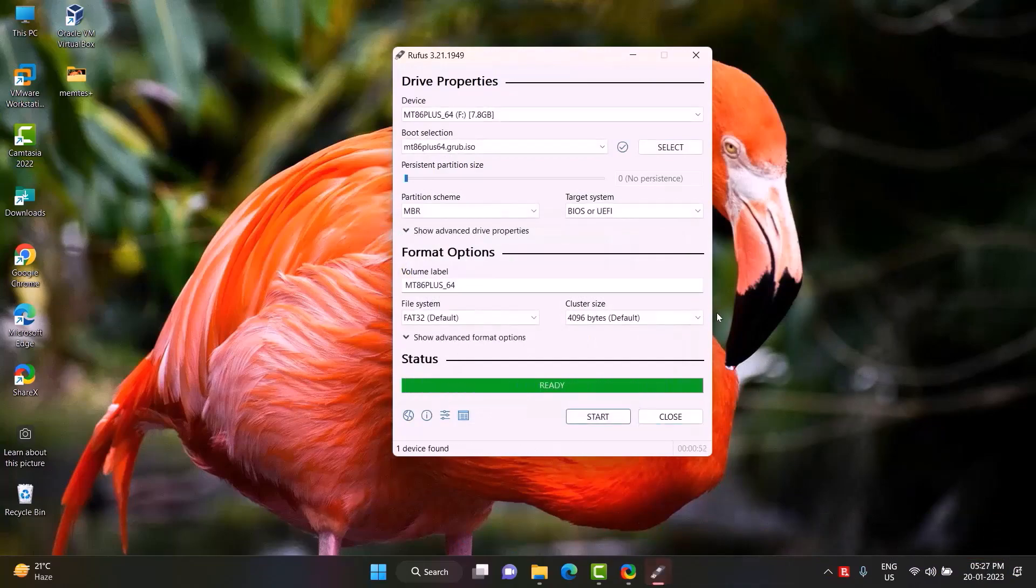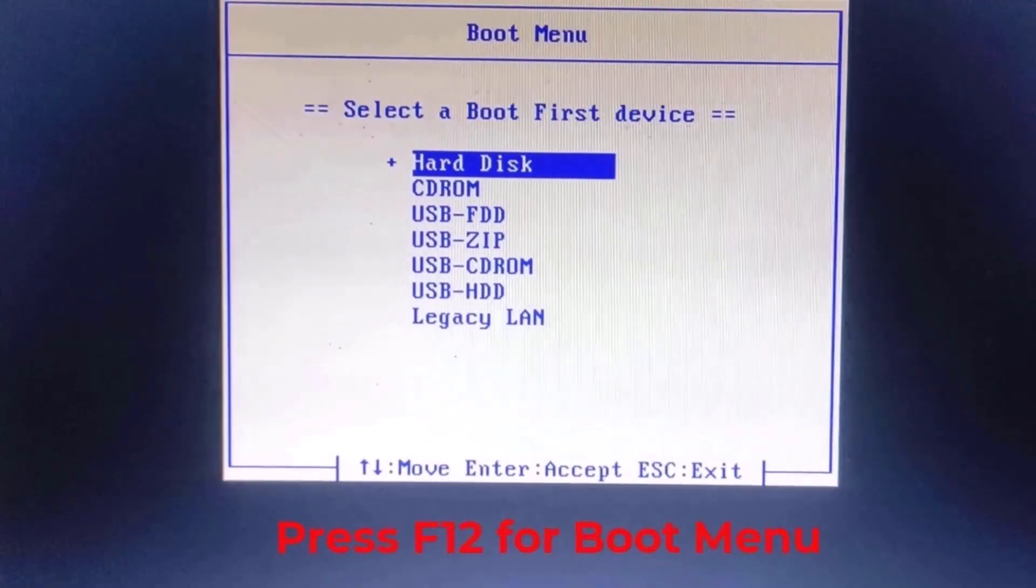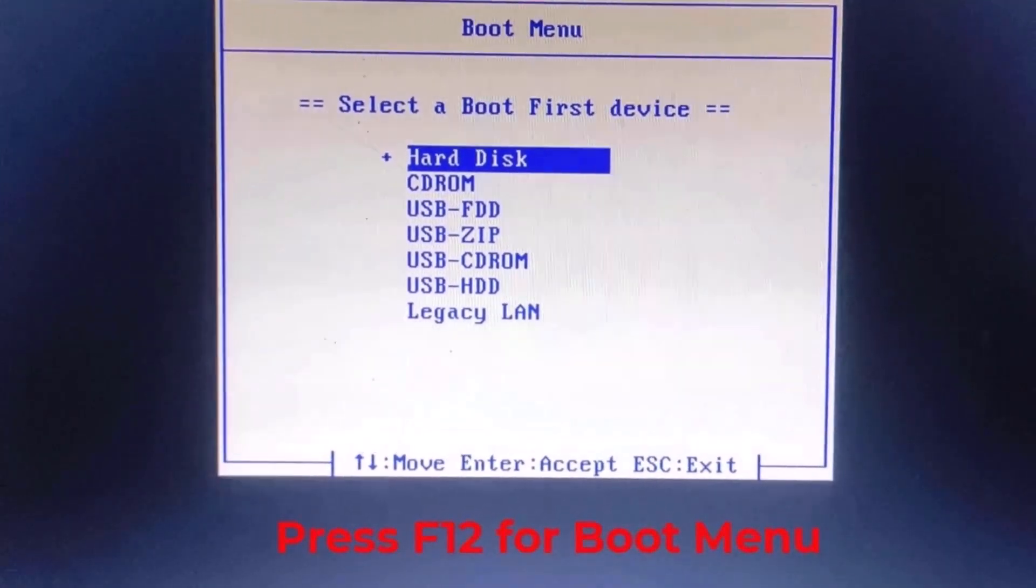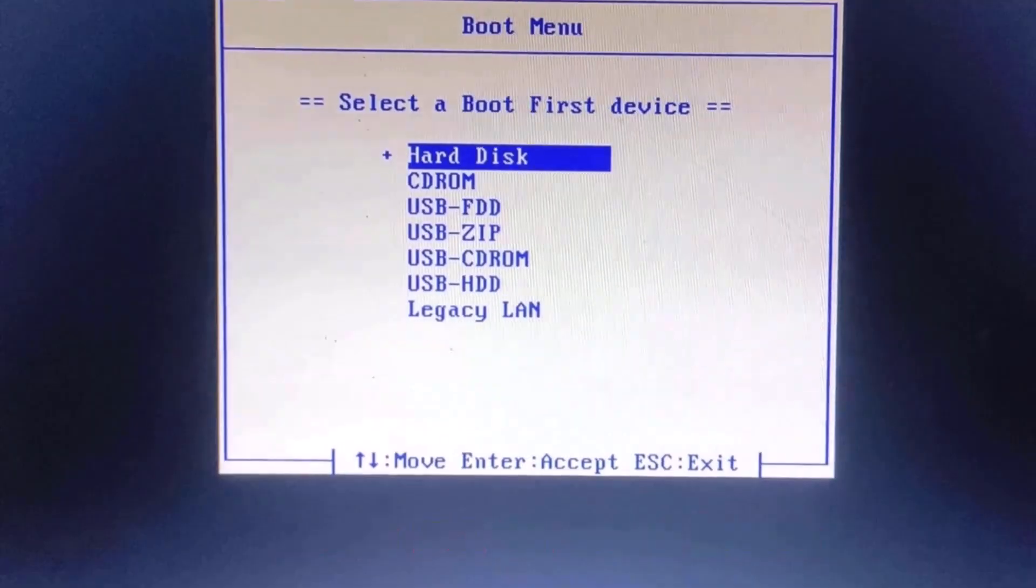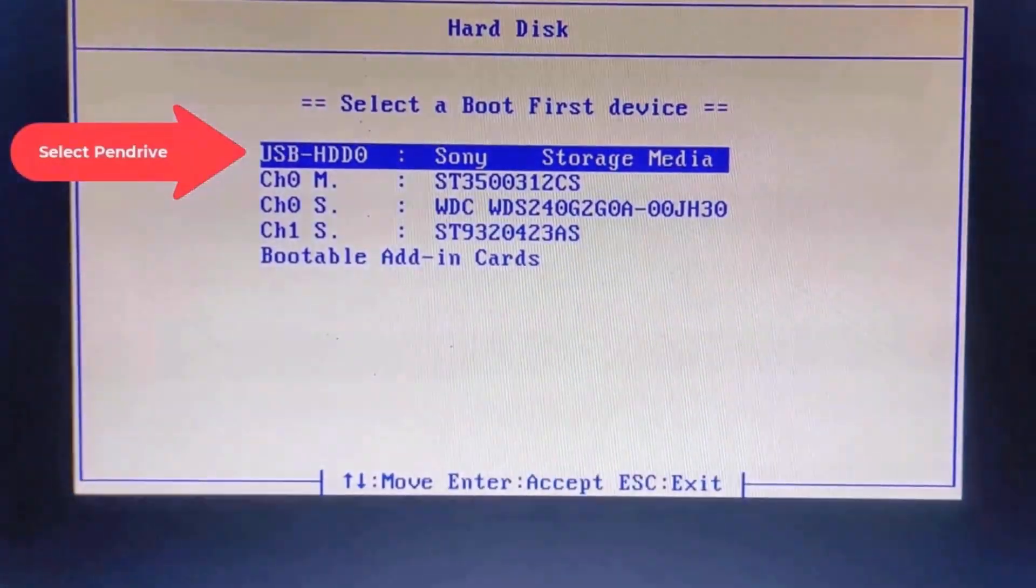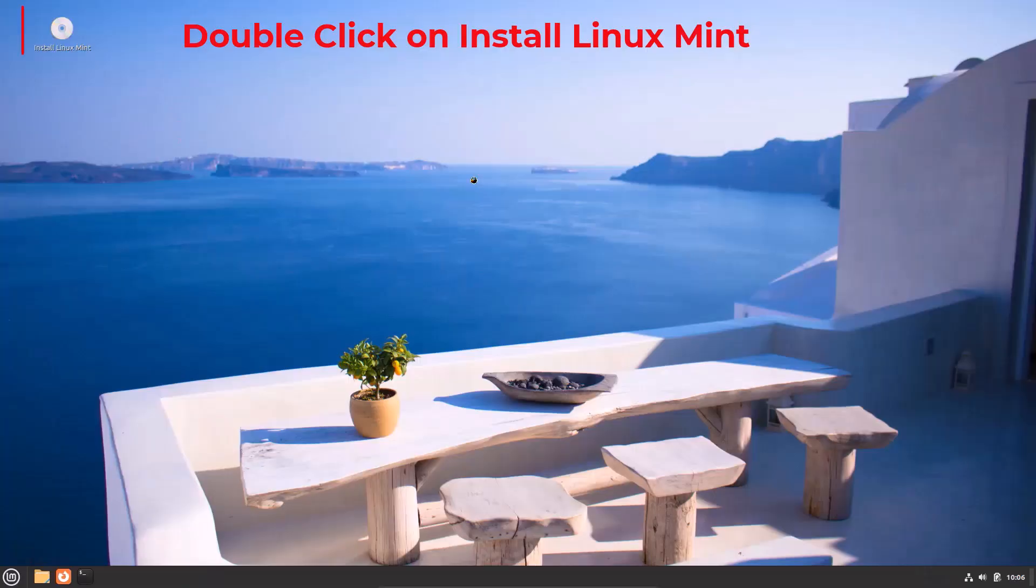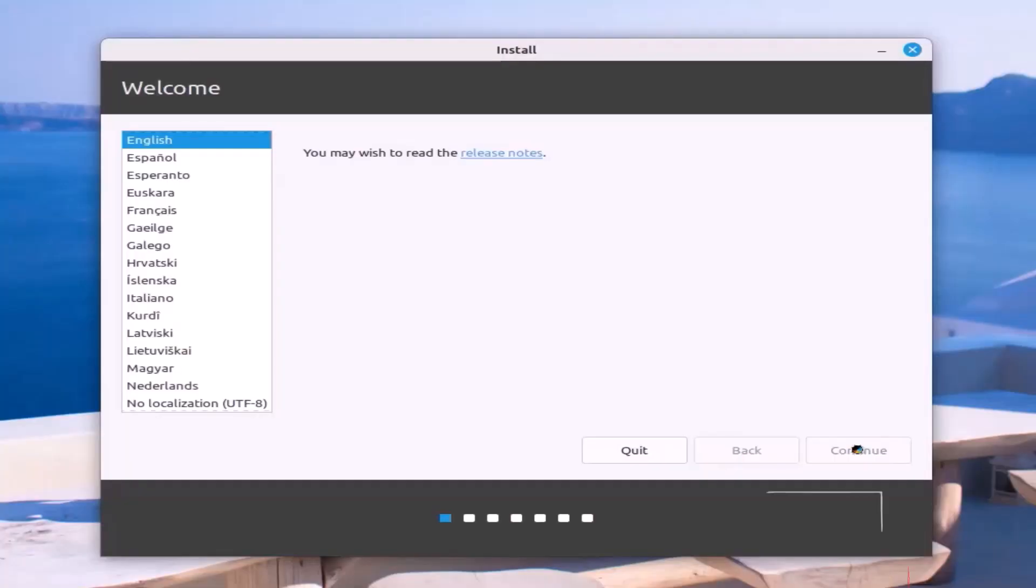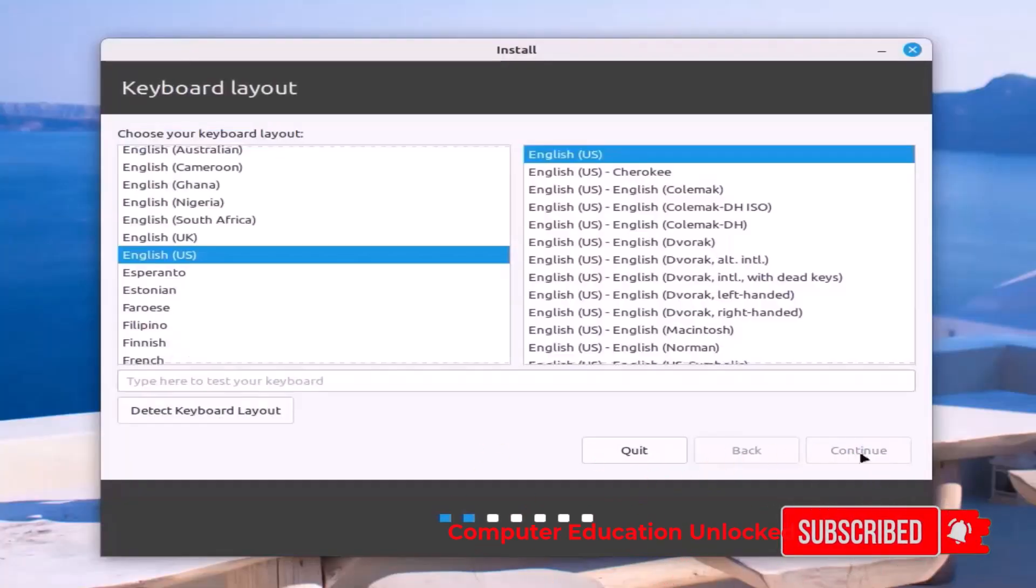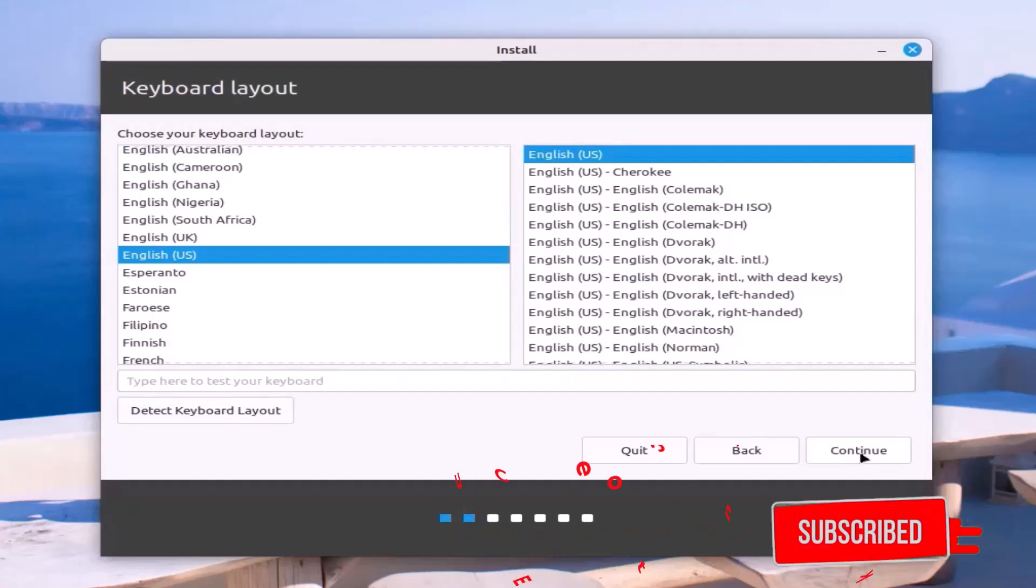Double-click on the Linux Mint setup icon. Select setup language and continue. Select your keyboard layout and continue. Install multimedia codecs and continue. 'Erase disk and install Linux Mint' means automatic partition and installation. Click on the 'Something else' option.